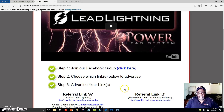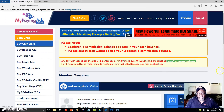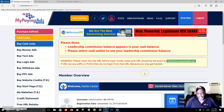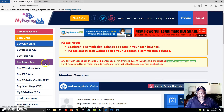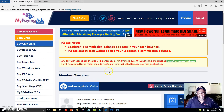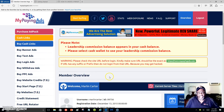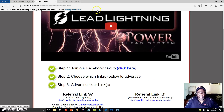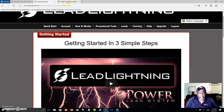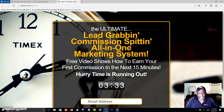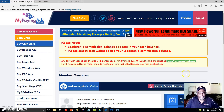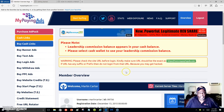You want people to see your link and your capture page, and that's where My Paying Ad comes in. You join My Paying Ad for free, and this is where you put your banners so people can click on them to see Lead Lightning and become one of your leads. Once they sign up, you get paid six dollars out of every seven dollars paid into the system. They put their email address in, receive your messages, and sign up for seven dollars — you get paid six.